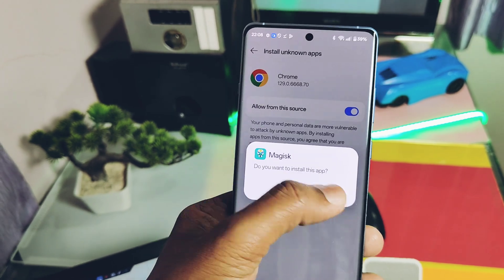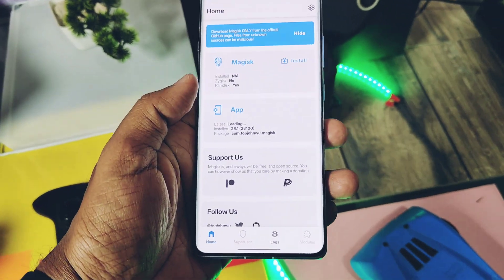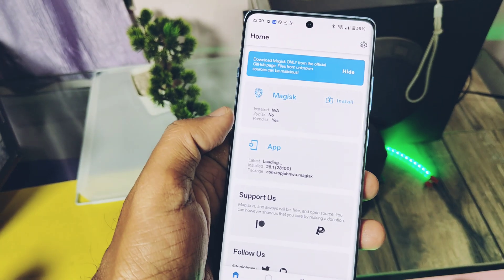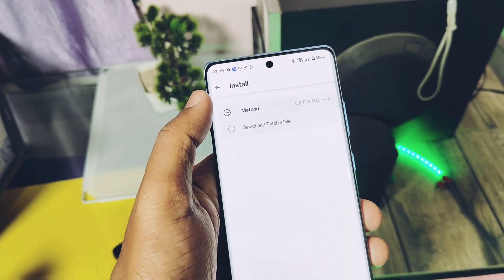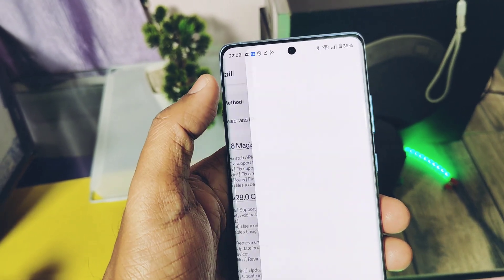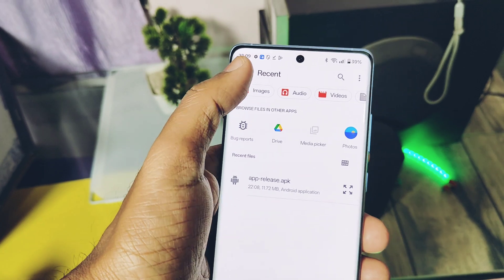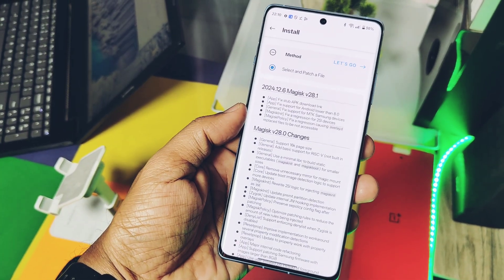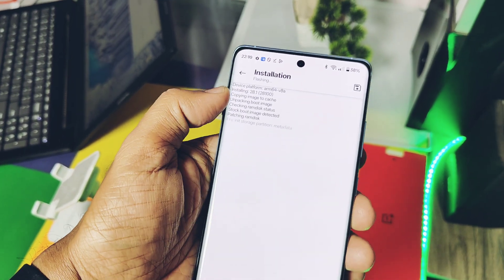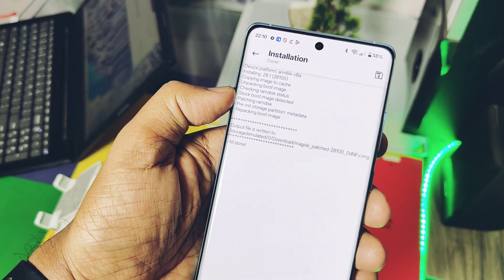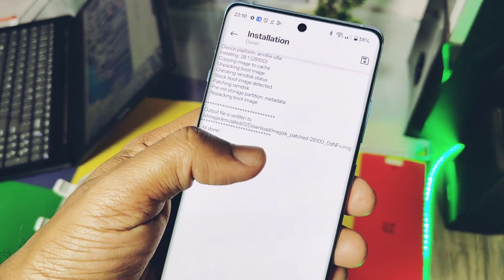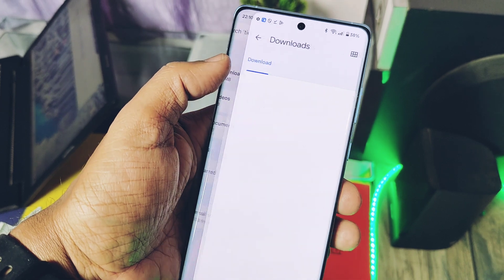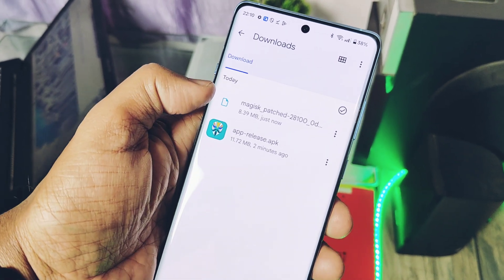Now transfer the non-patched init_boot image to your device. In the Magisk application, tap Install, then tap on Select and Patch File. In the file manager, choose the init_boot image file as per your firmware version you downloaded. Next, tap on Let's Go in the Magisk application. Patching of the boot image will start. The new Magisk image will be available in the download folder of your device.